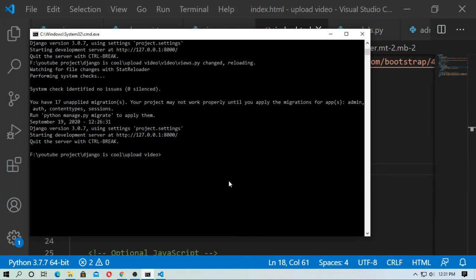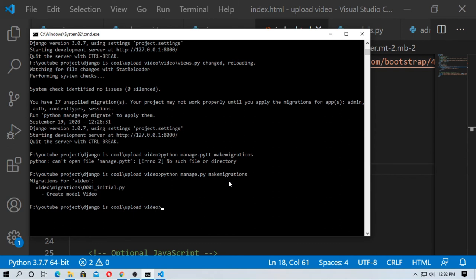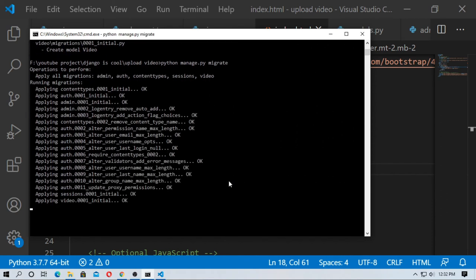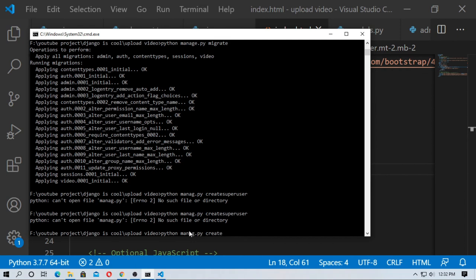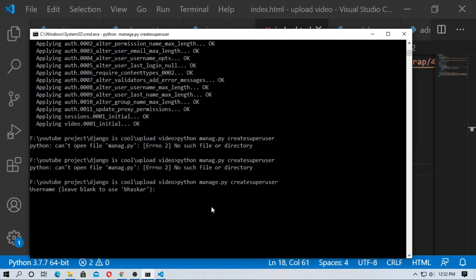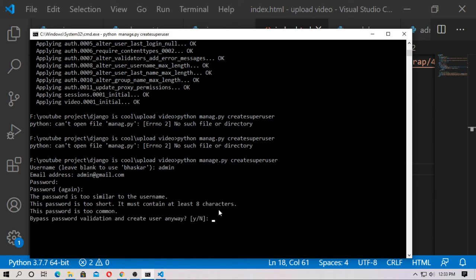Now make migrations and migrate the model. Type 'python manage.py makemigrations', then 'python manage.py migrate'. Now create the superuser — type 'python manage.py createsuperuser'. The superuser name is admin, email is admin, password is admin, repeat password is admin.